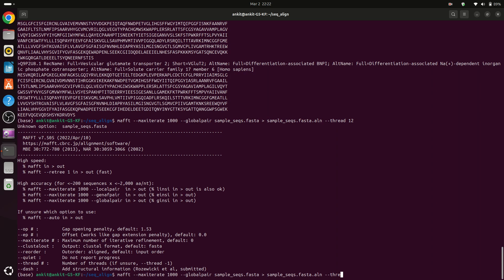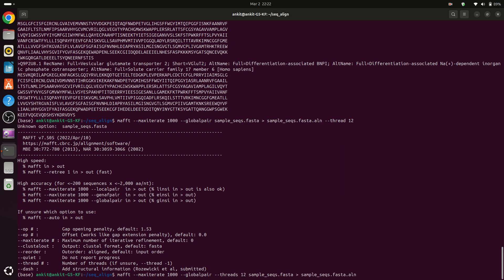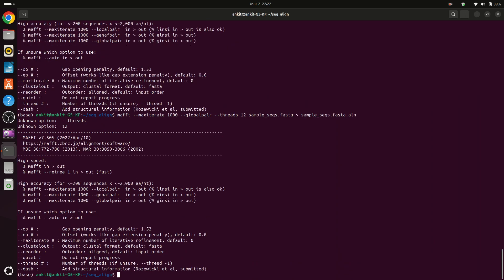So here I can type --threads, and number of threads are 12. Now press enter. Threads, okay I have typed threads but the option is thread not s in the end.